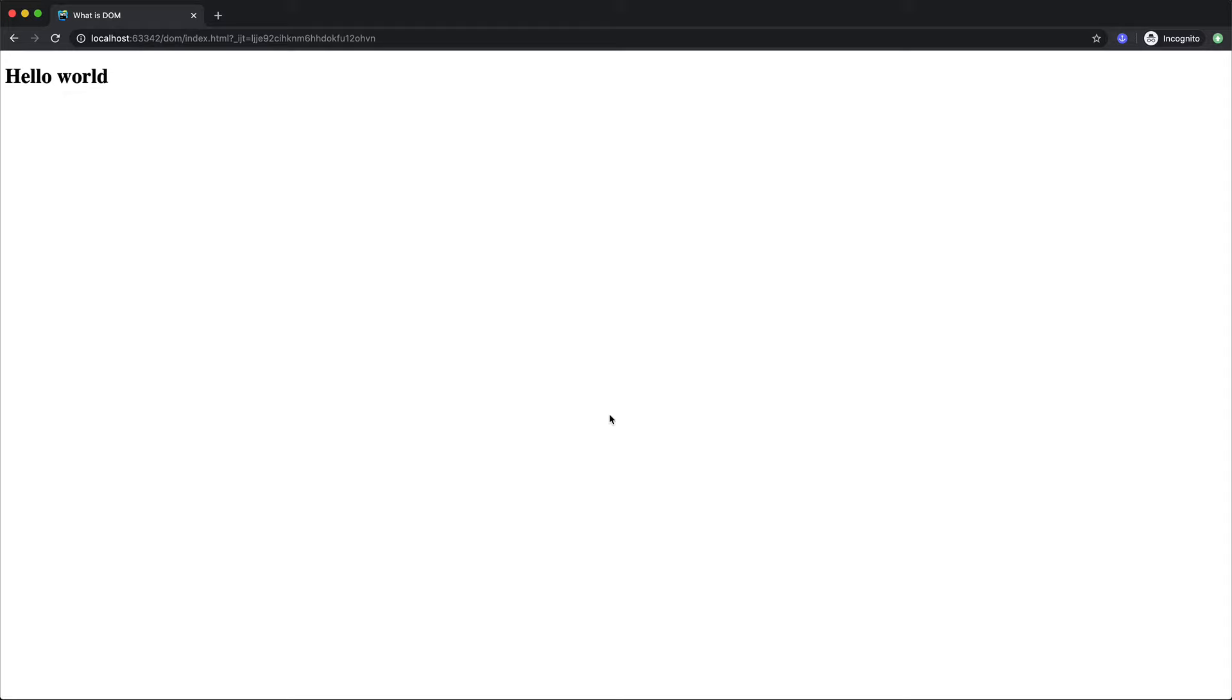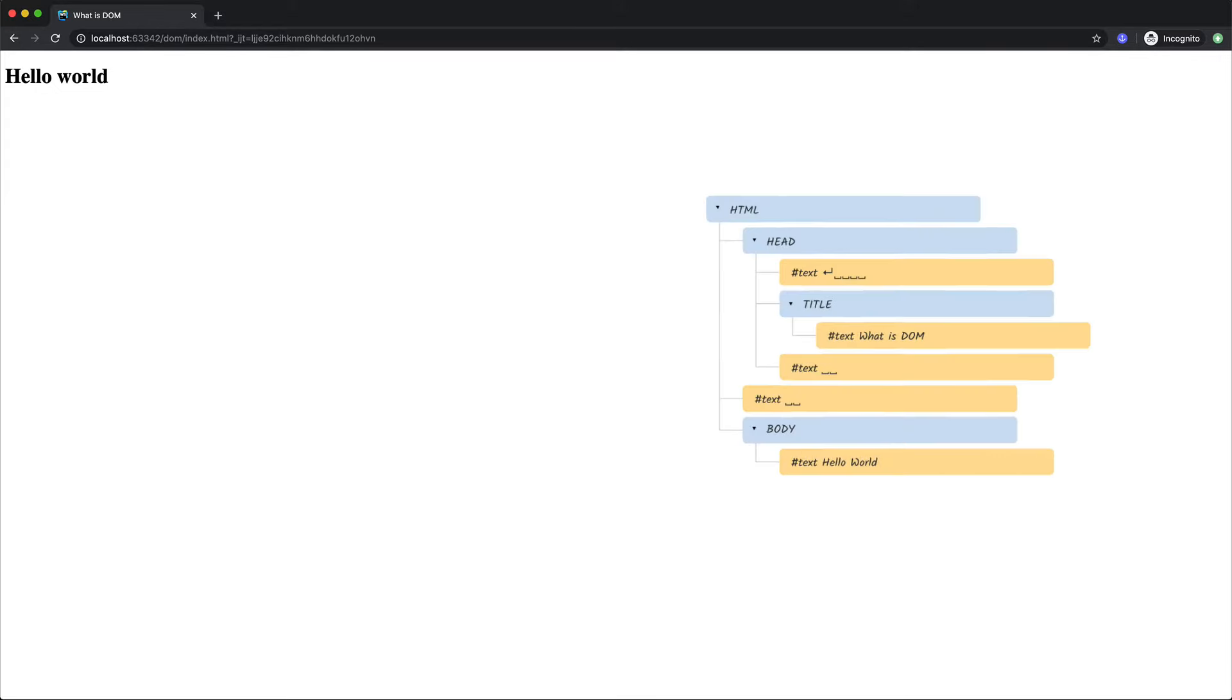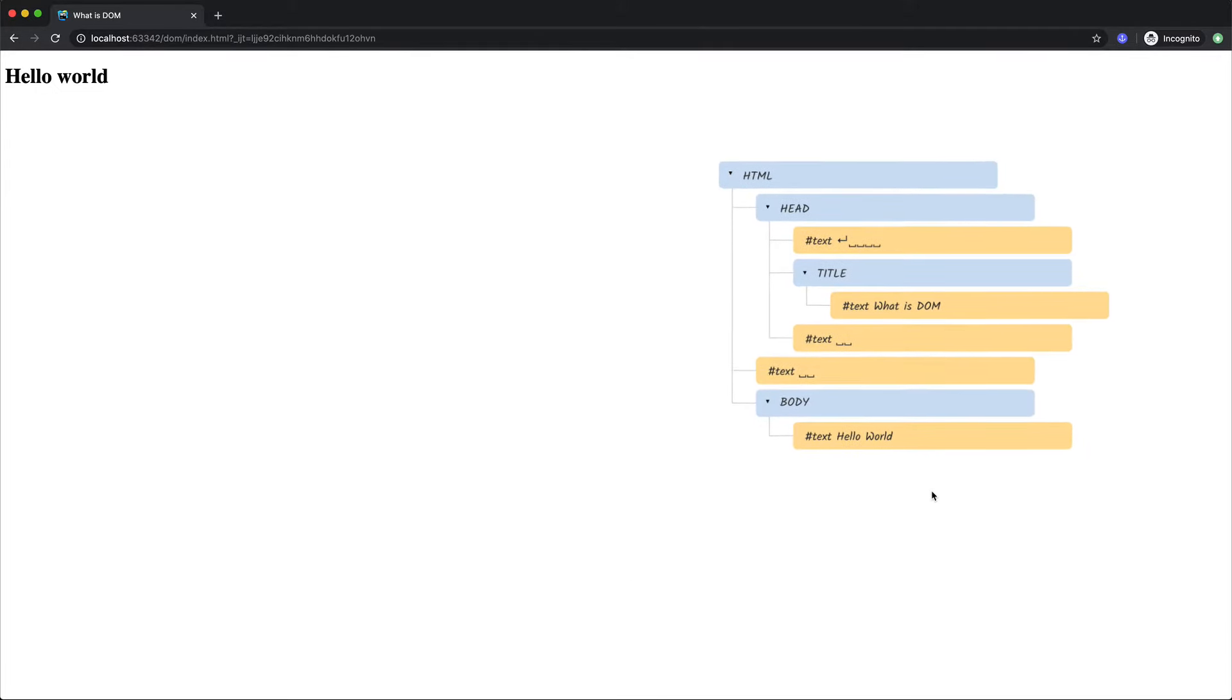DOM stands for document object model and it is the in-memory representation of our HTML in the form of objects. So the DOM is just the node tree format. It looks like this. As you can see we have the multiple items of our HTML represented as nested nodes shown in the form of a tree.